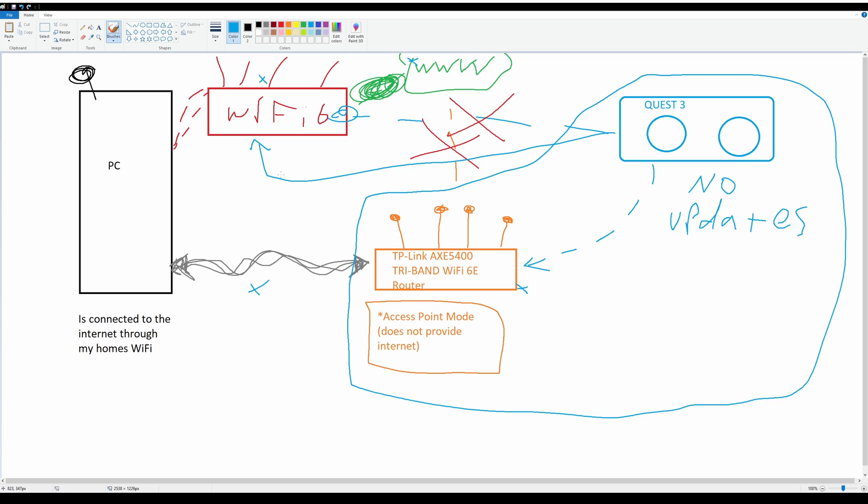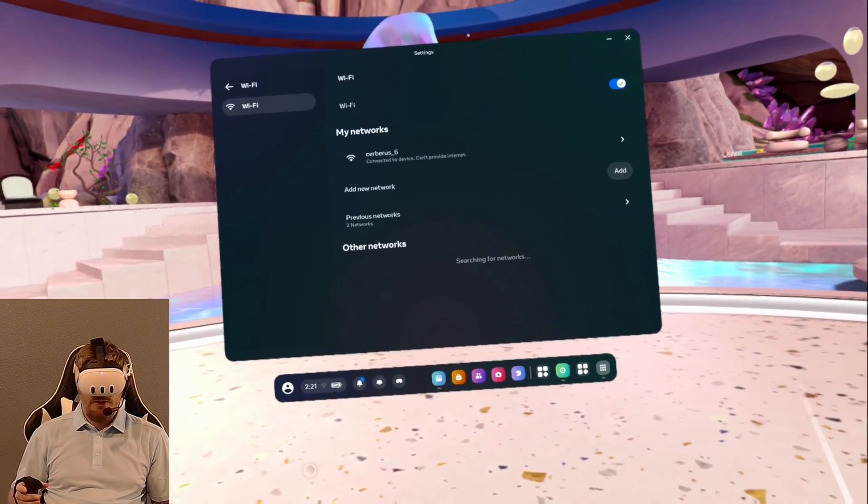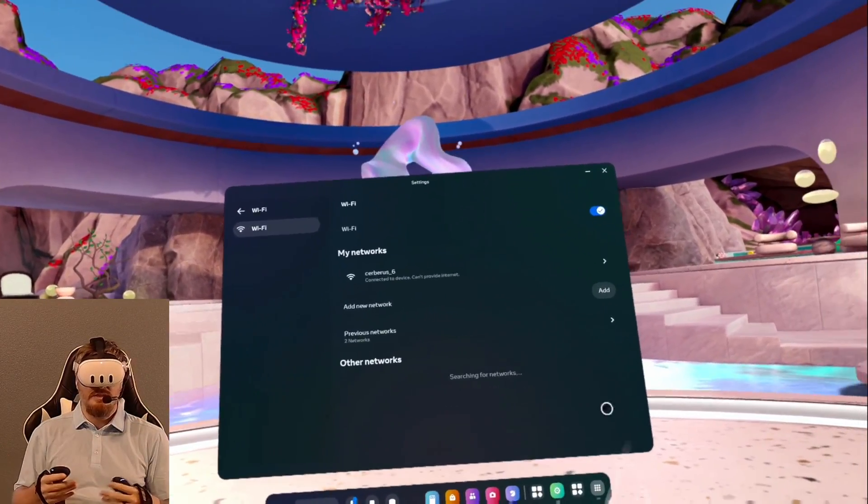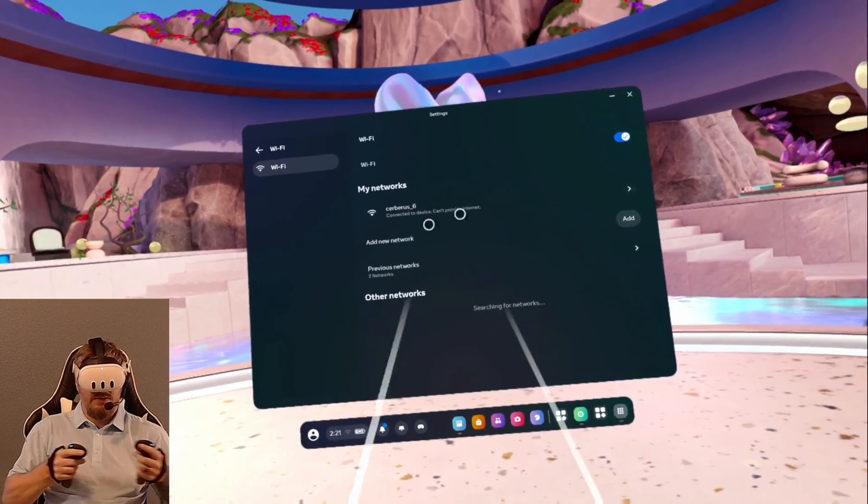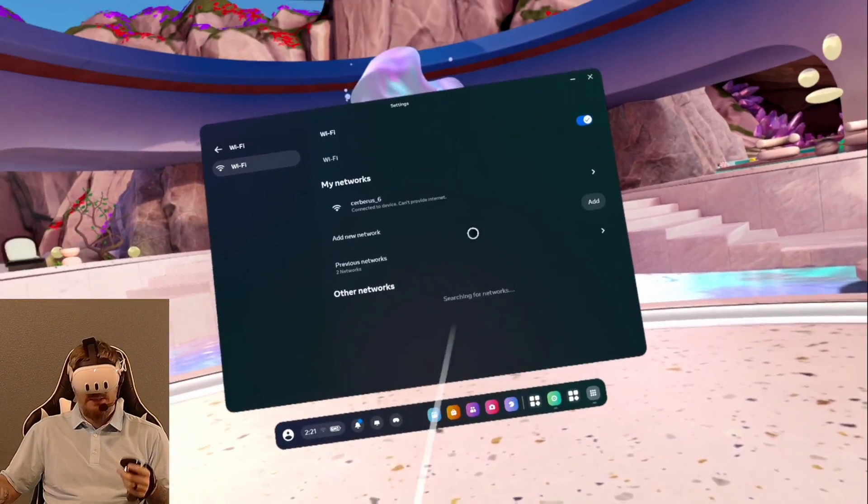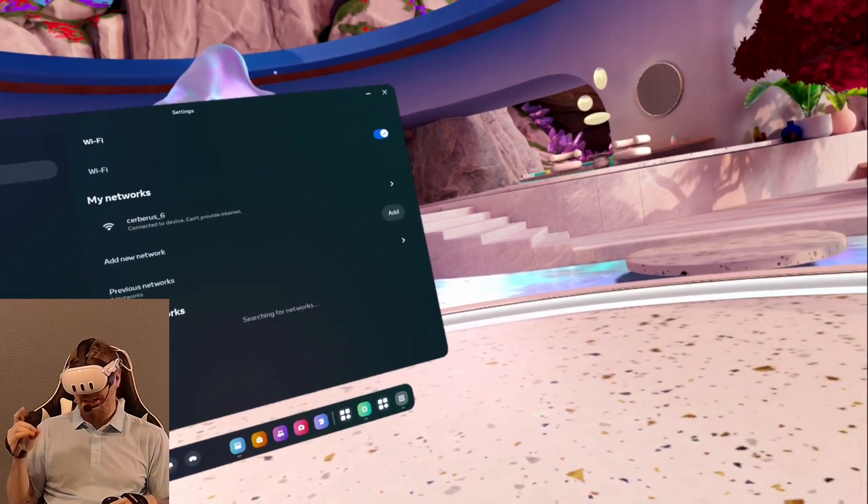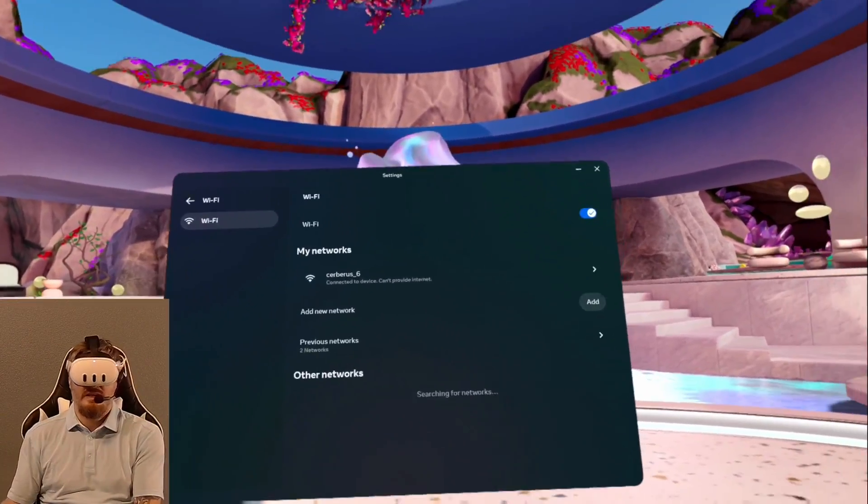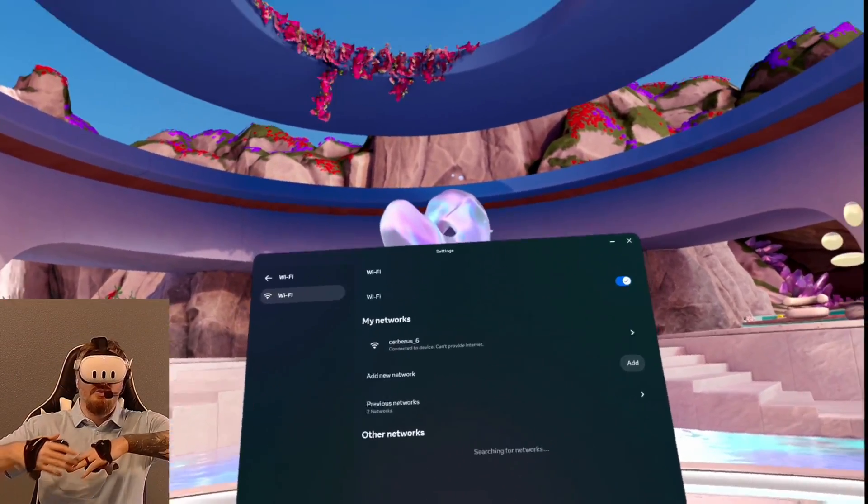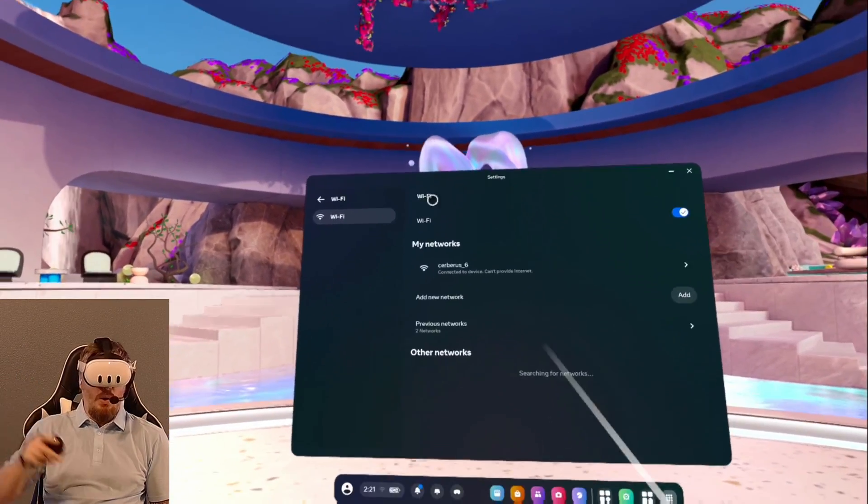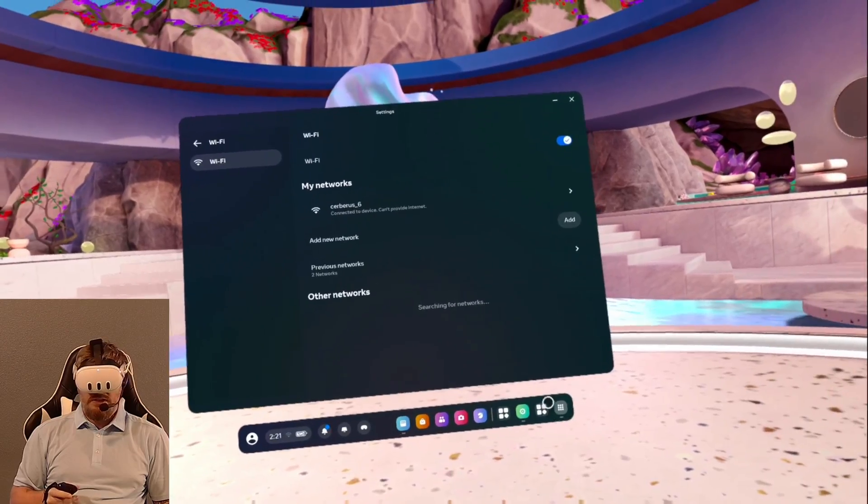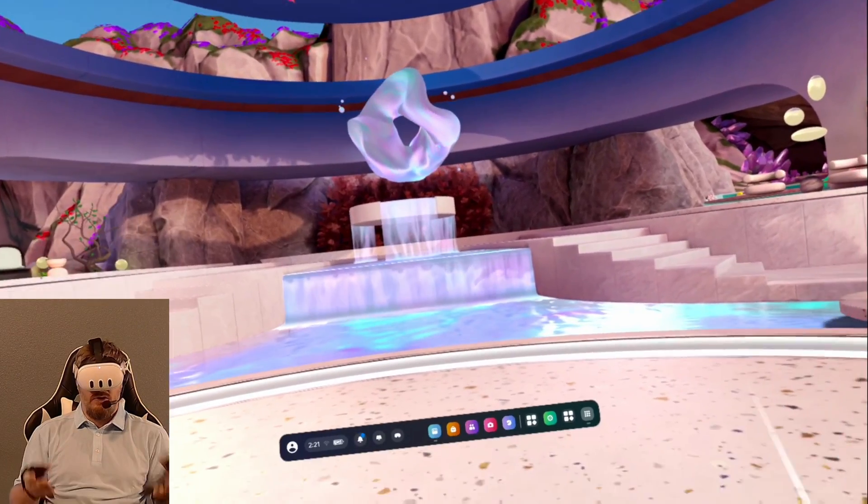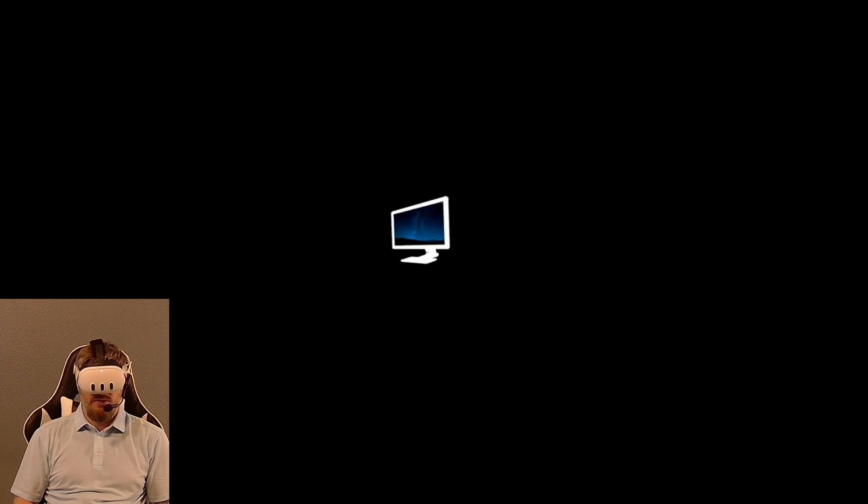Alright, let's get back to the demonstration in the headset. That wireless router is configured in access point mode. How you configure your router in access point mode is going to change per router. This Wi-Fi network right here is connected to the wireless router that's plugged directly into my computer. It acts as an invisible cable from my computer to my Quest. Once you have those things taken care of, you can launch Virtual Desktop.